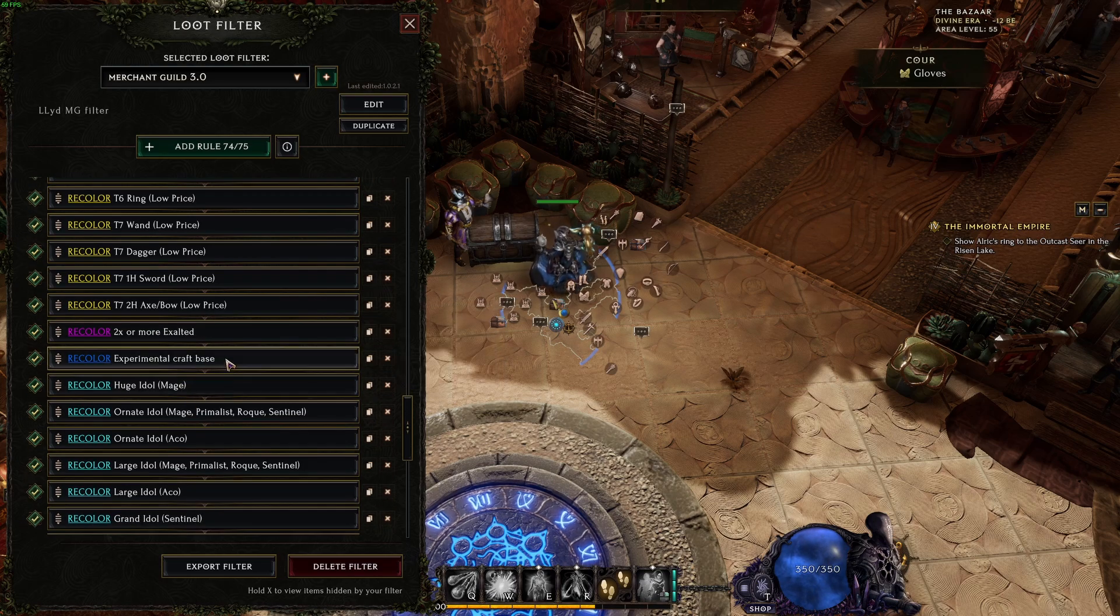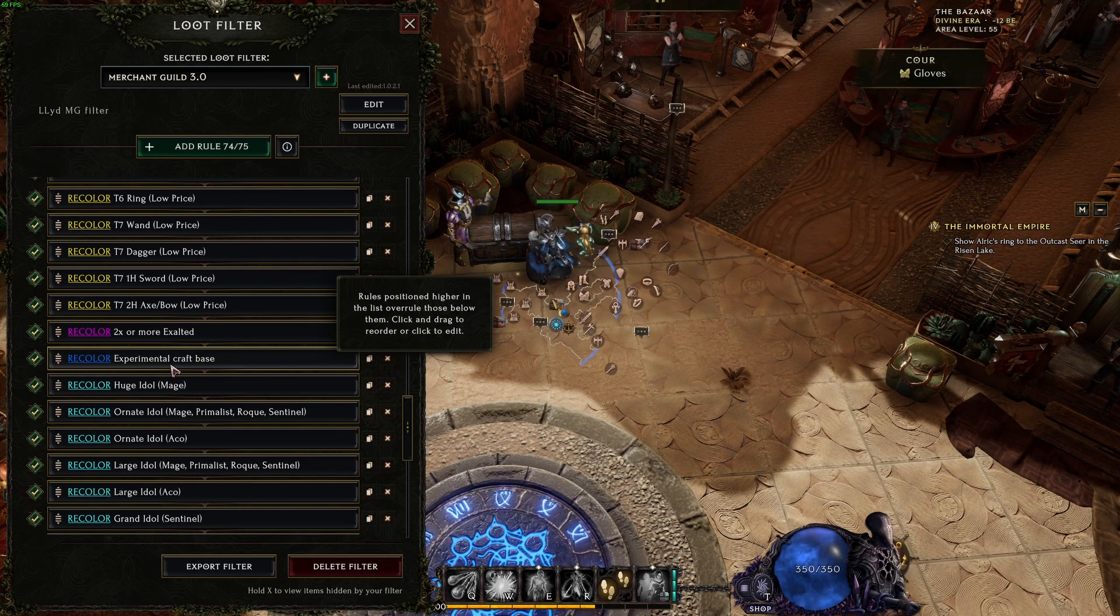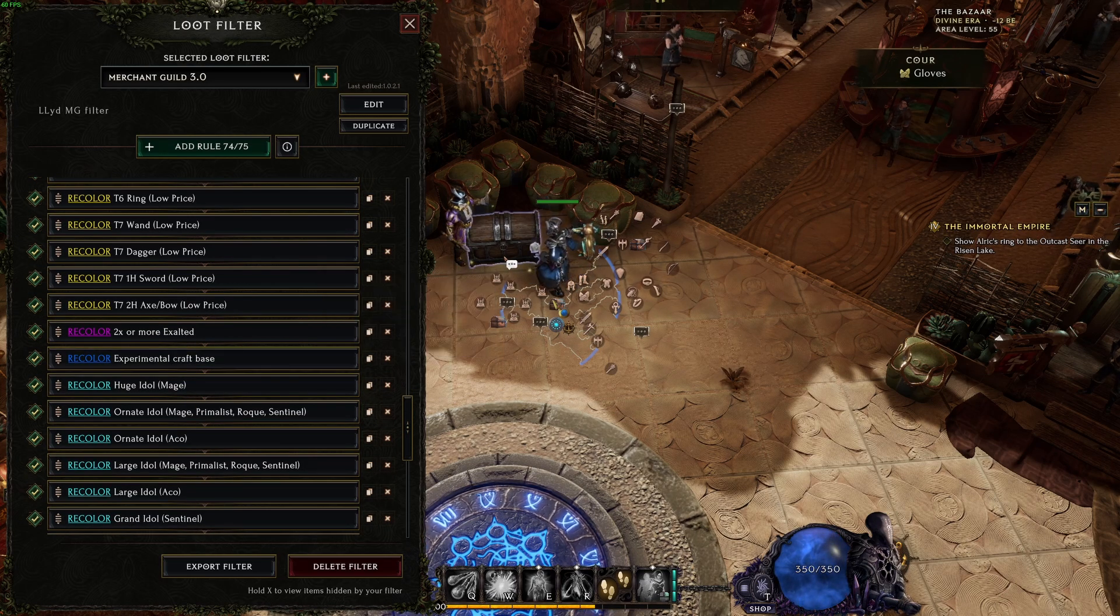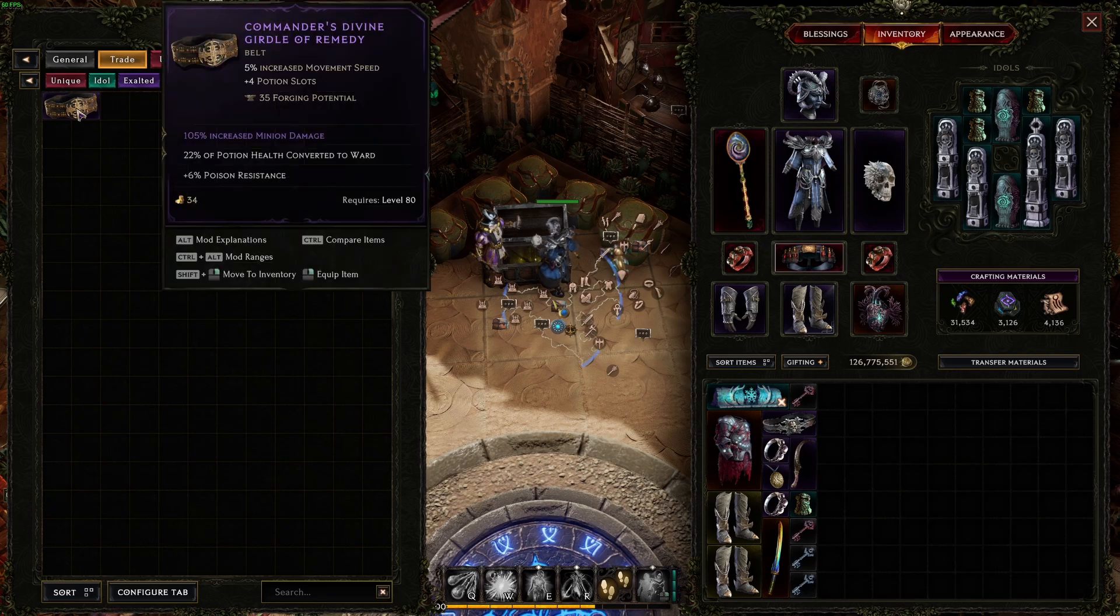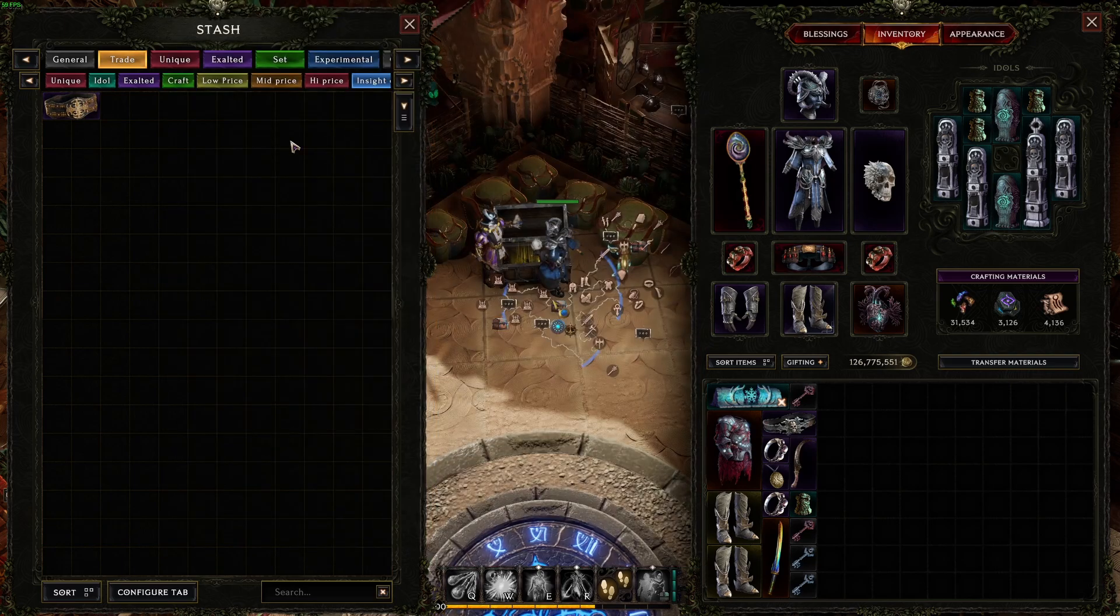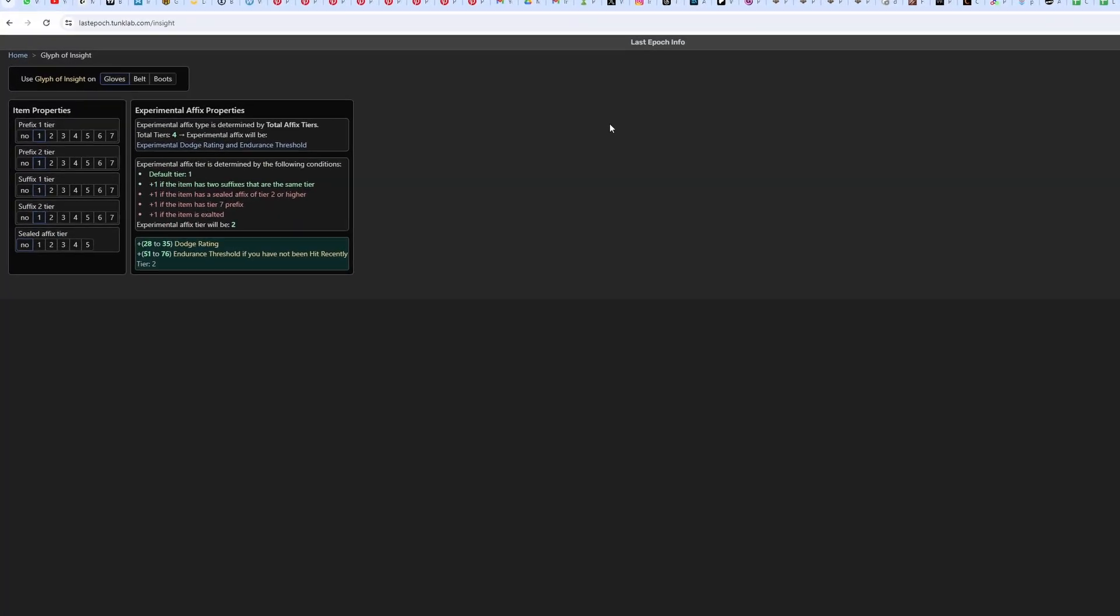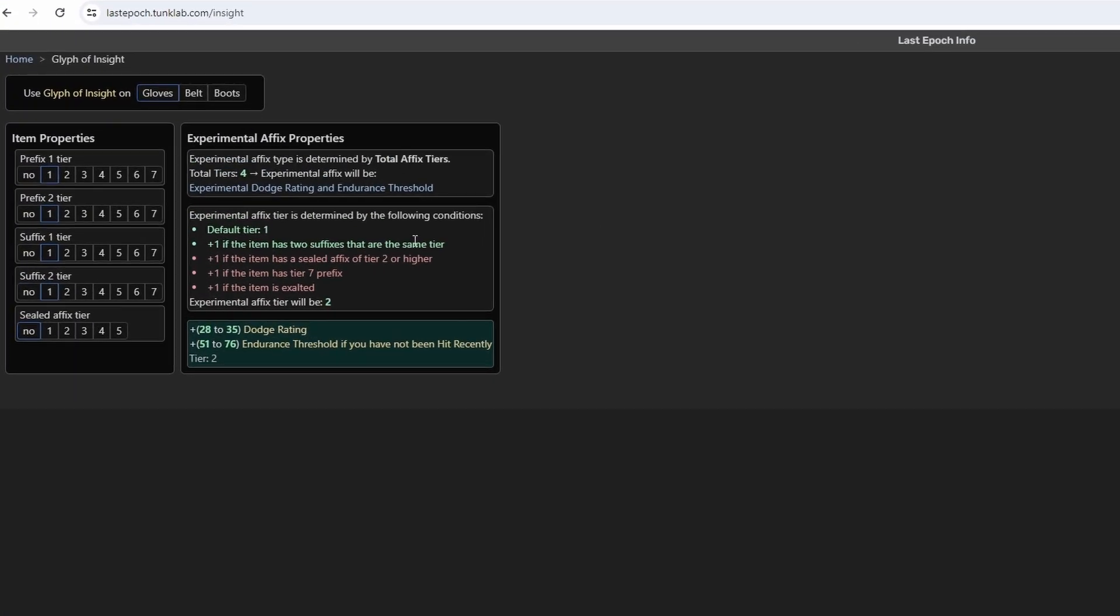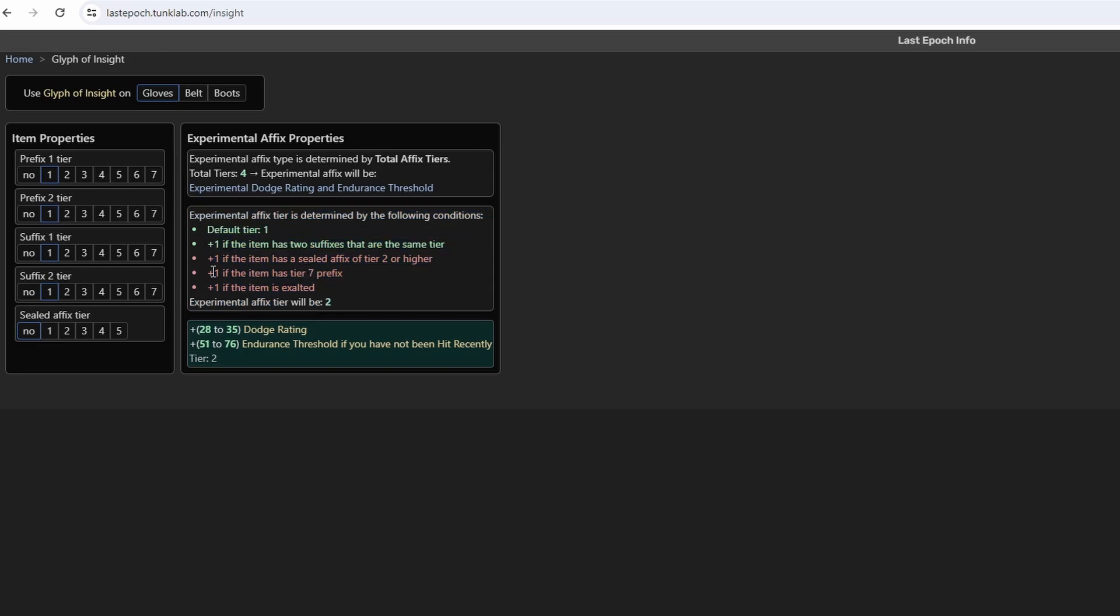I haven't sold any of them yet. I just figured out to collect them first. For the blue one, it's a base for experimental craft. It looks something like this, especially items that have T7 prefixes. The reason for that one, if you go to this website, I will leave a link in the descriptions.